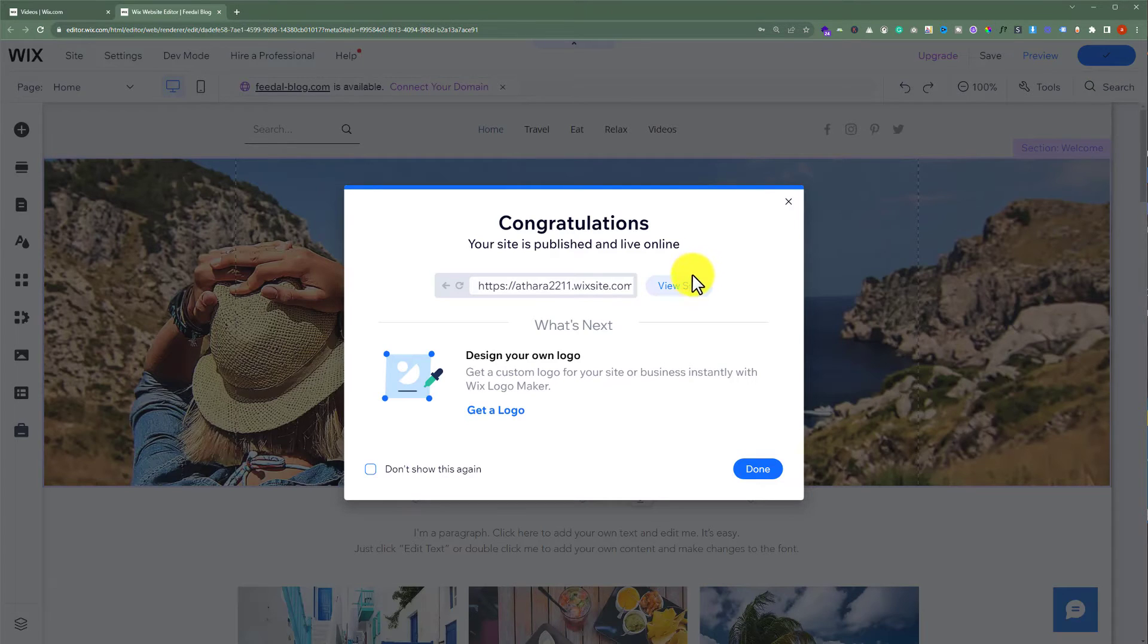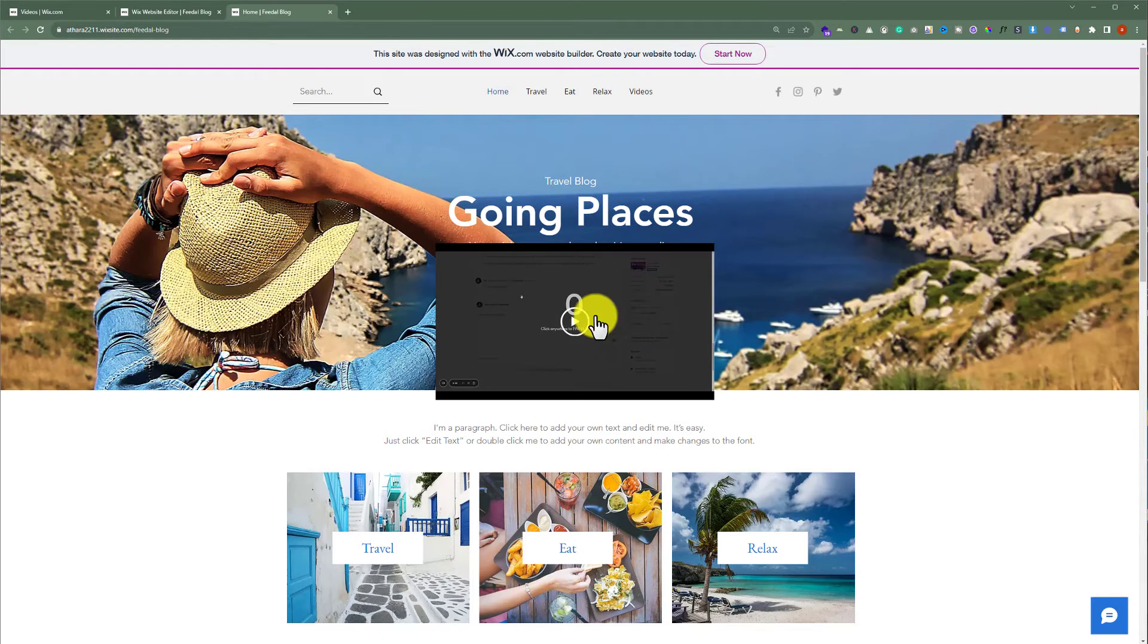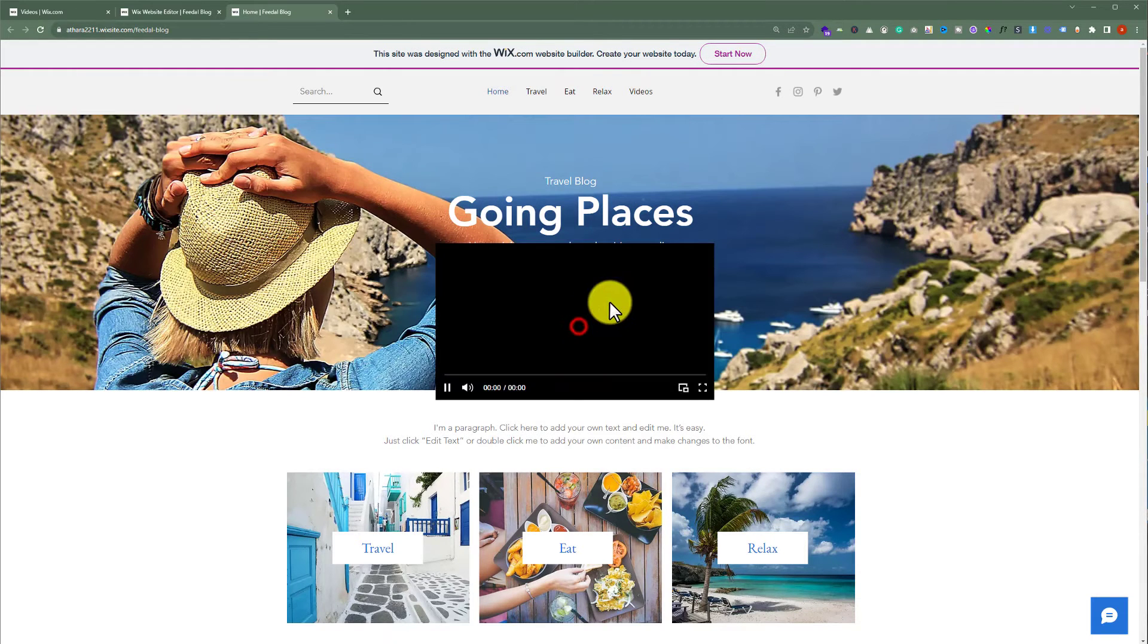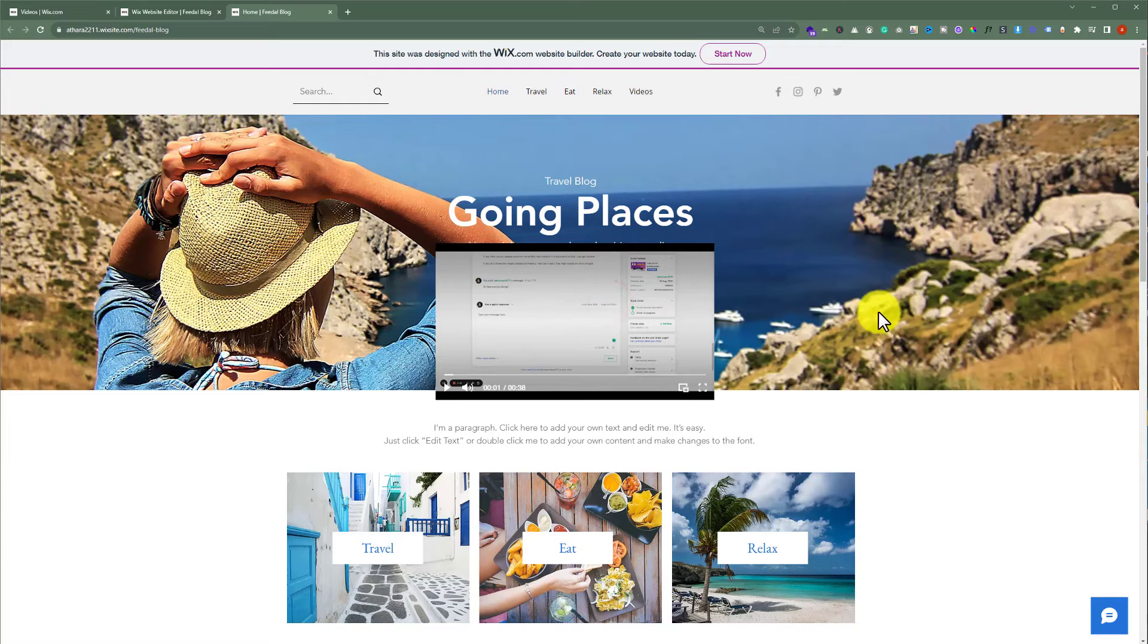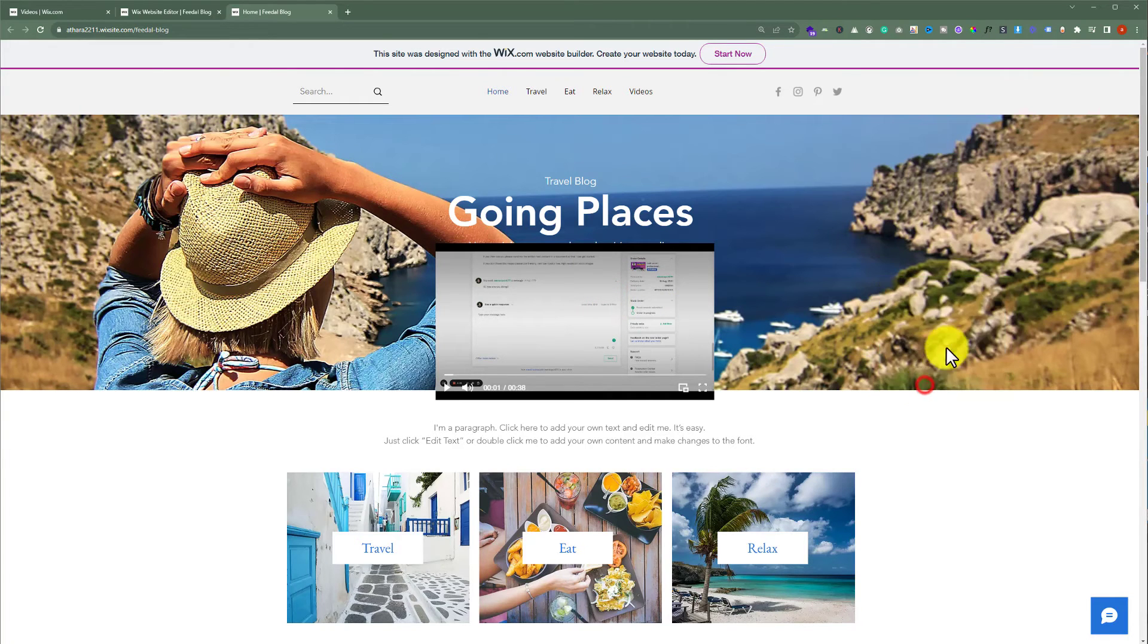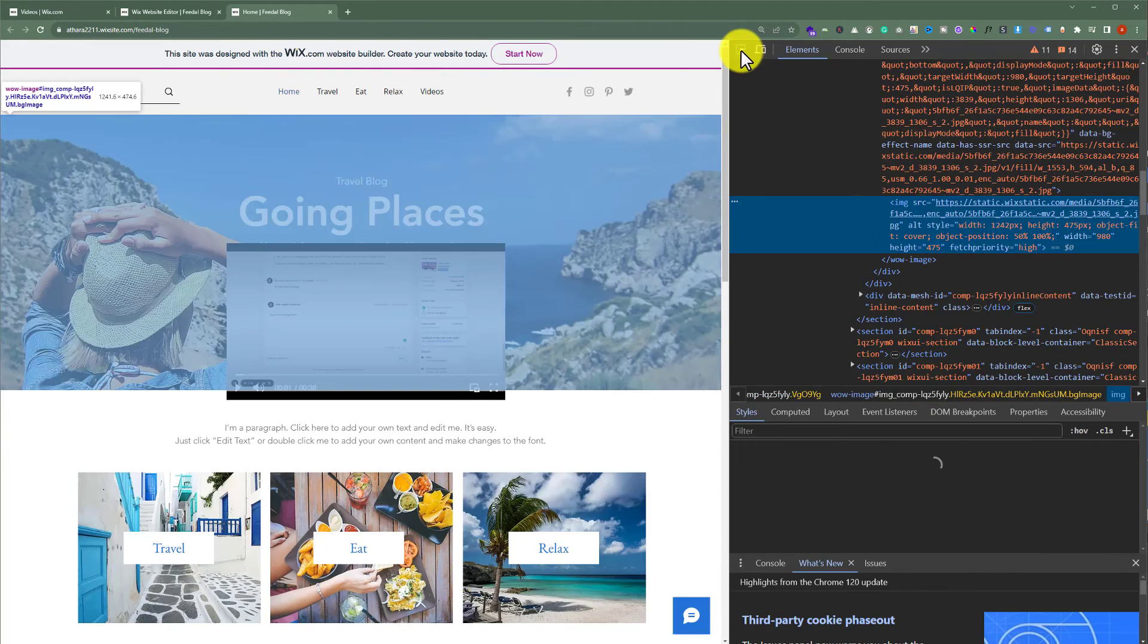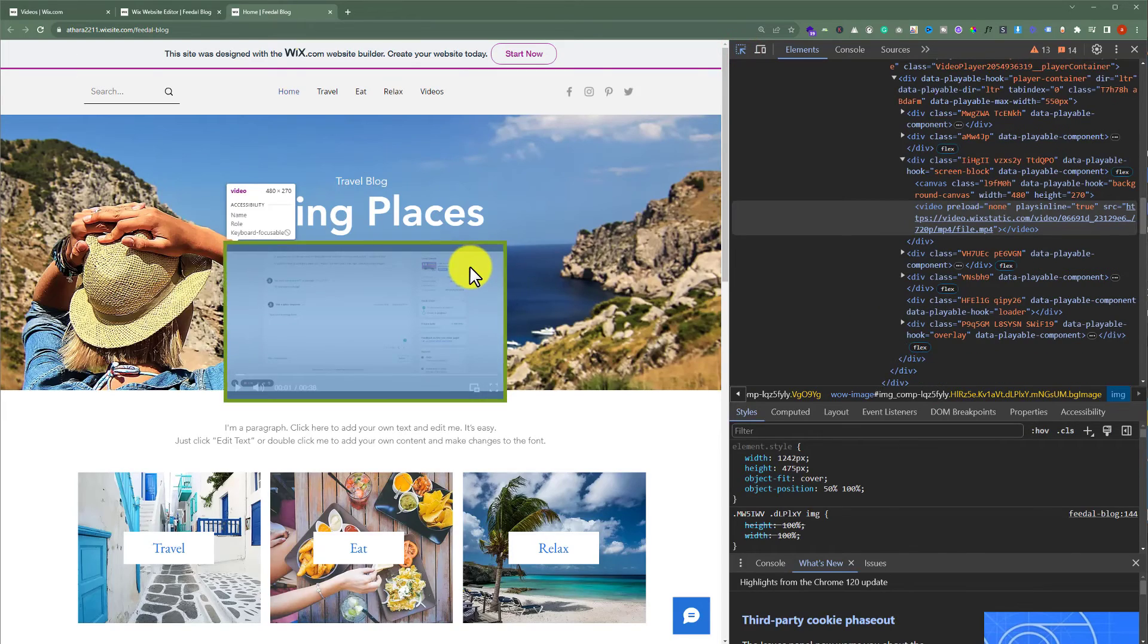Click on view site. First, play the video. Stop it. Right click anywhere in the browser and then click on inspect. Click on this icon and select the video.